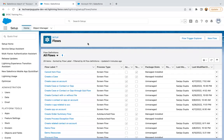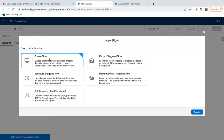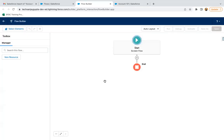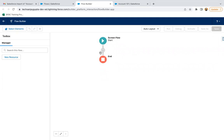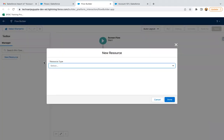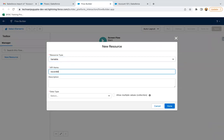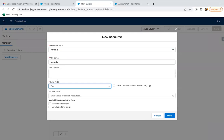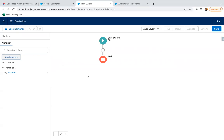I'm jumping to Flow Builder and going to create a new flow. I clicked on New Flow, I'm selecting ScreenFlow, and clicking on Create. First of all, I'm going to create a resource as a variable. The API name will be Record ID, data type is Text, and available for input. When I place this Flow on the account record page, the account record's ID will be available in this Record ID variable. This is a common pattern in most use cases.